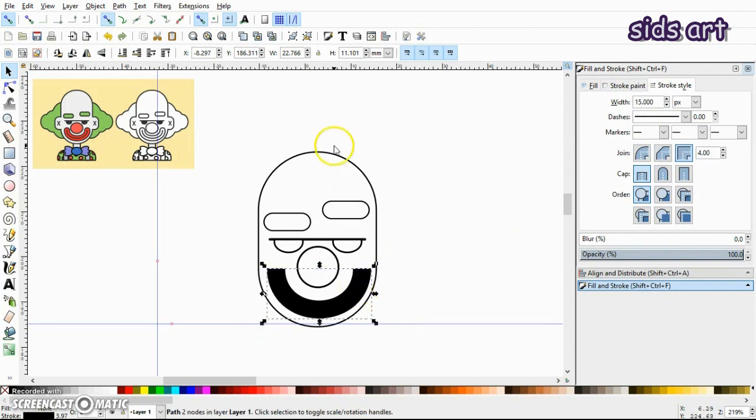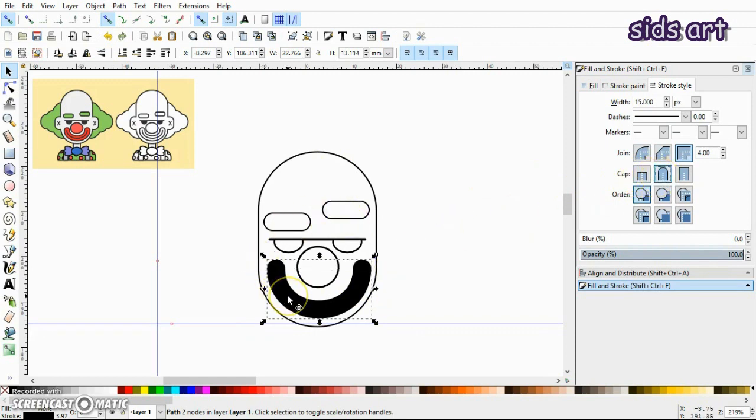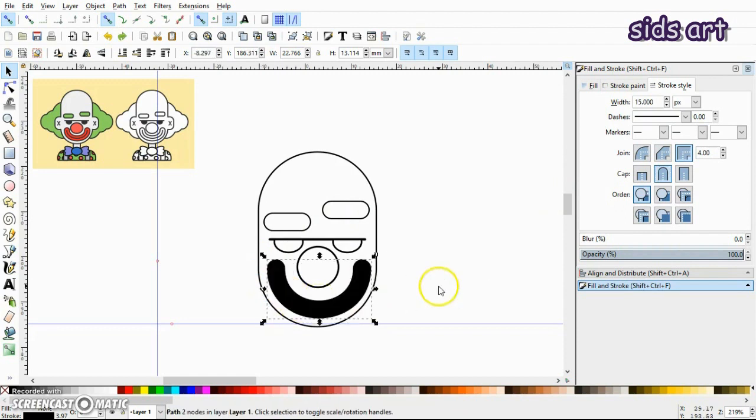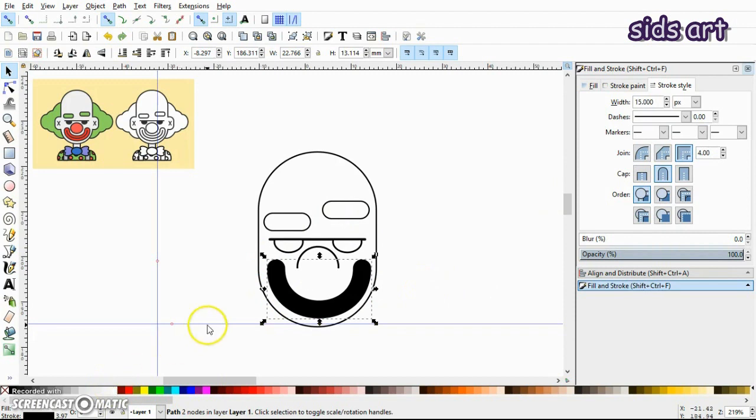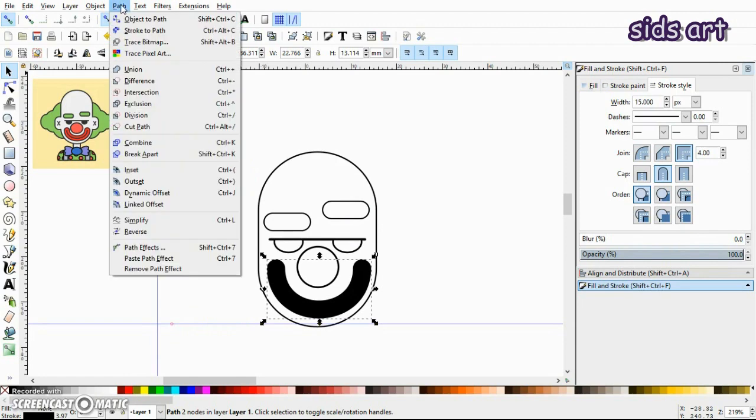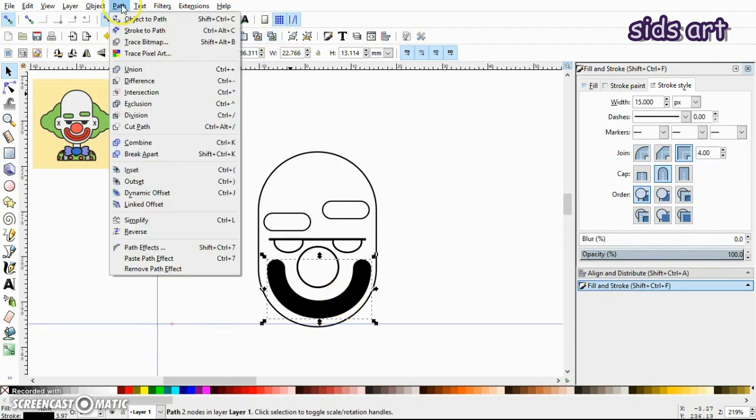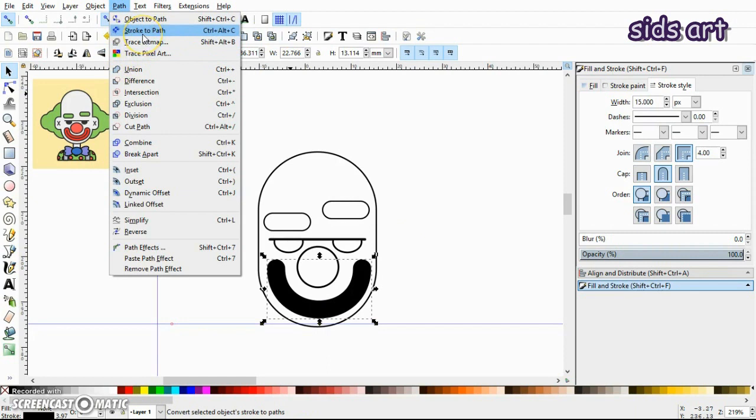Alright, so just give it a round cap. Now you can see this is just a line, so if I try to fill it, it won't work. So we have to convert it into an object. The way to do that is go to Path, and while it's selected, go to Path and click on Stroke to Path.